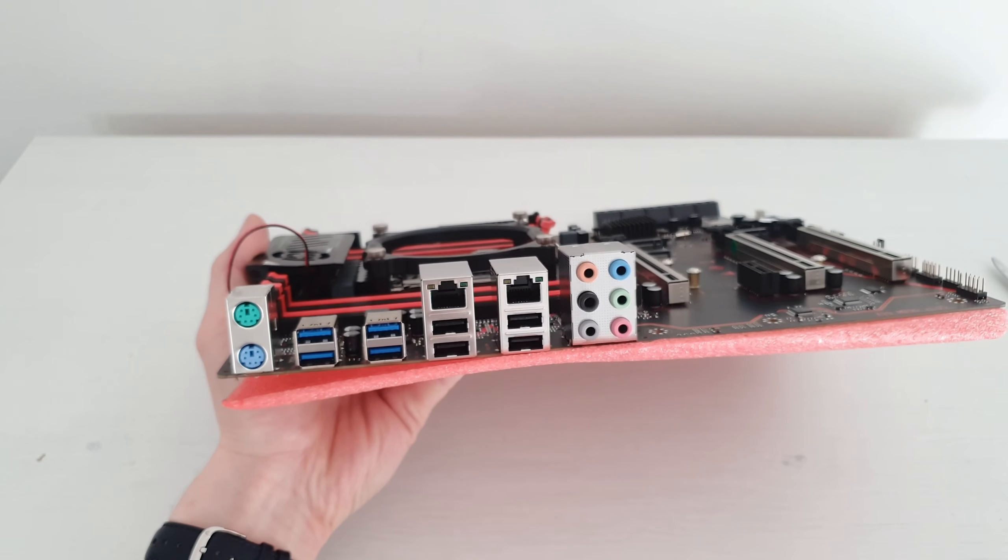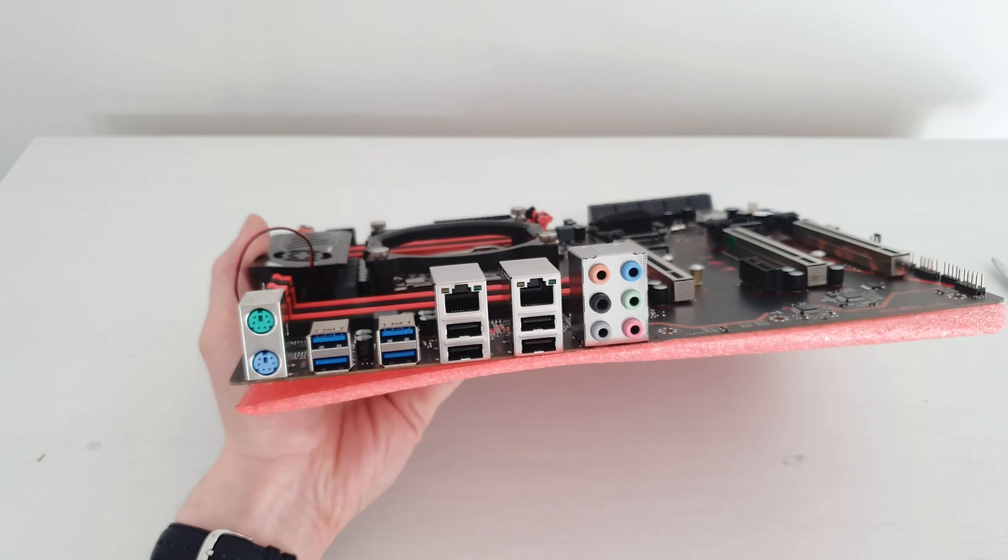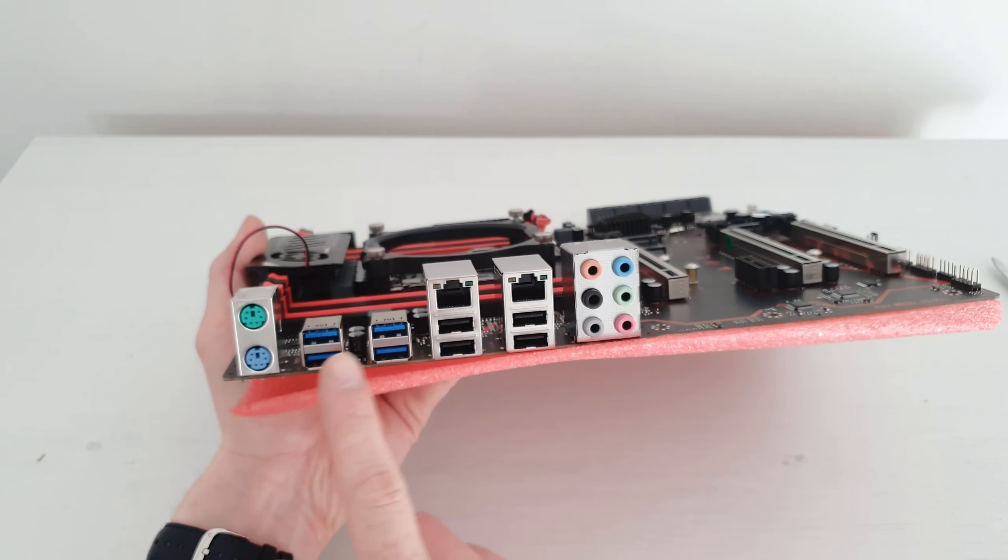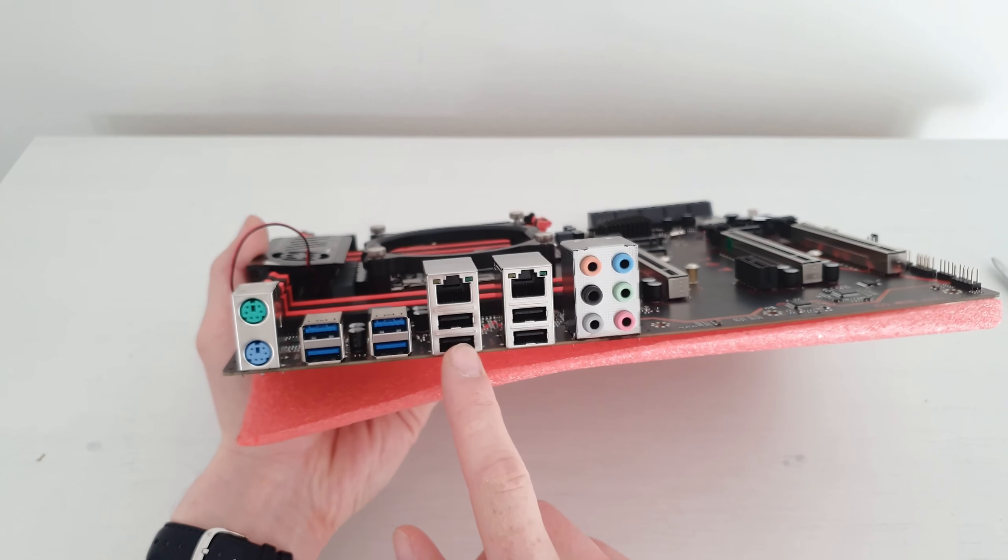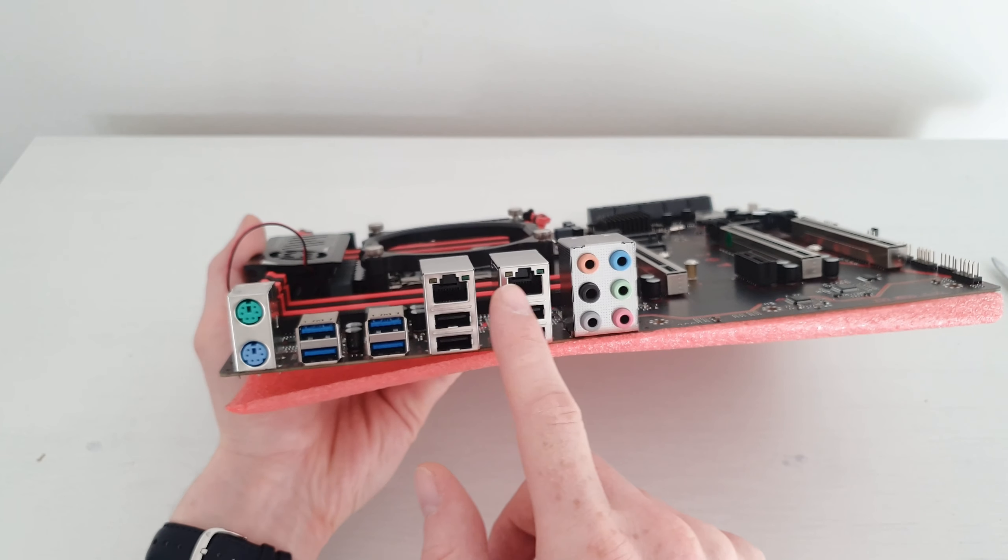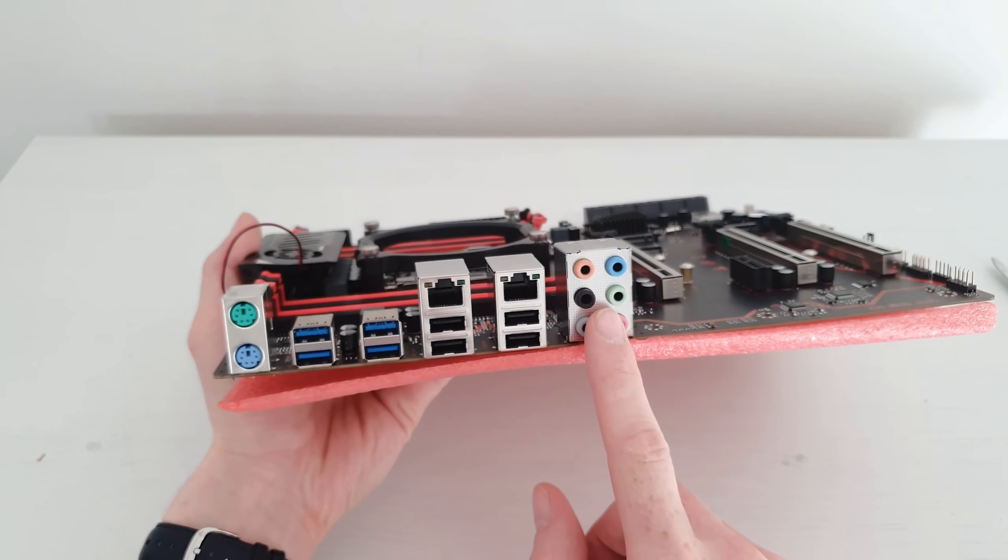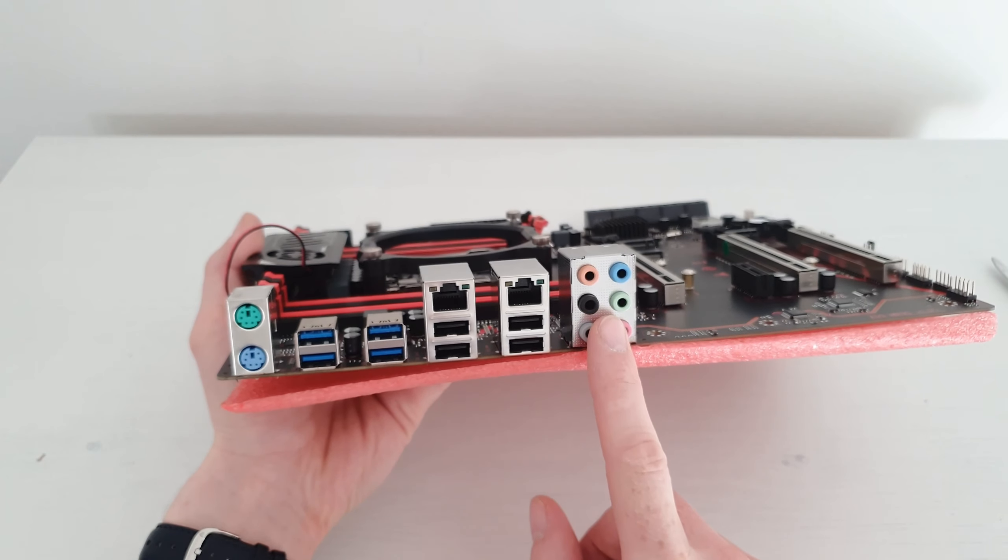Quick look at the backside IO and here we see PS/2 ports, 4 USB 3 ports, 4 USB 2 ports, 2 Ethernet ports, and 7.1 audio.